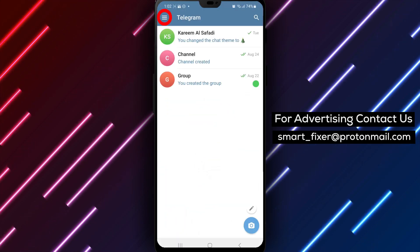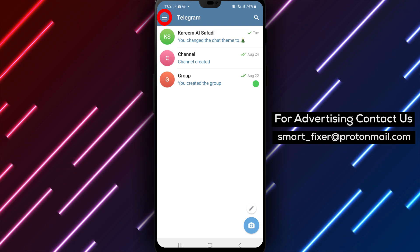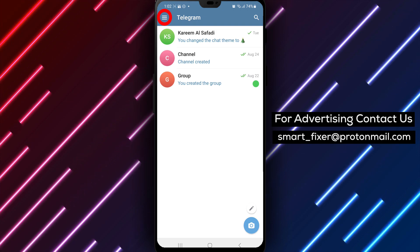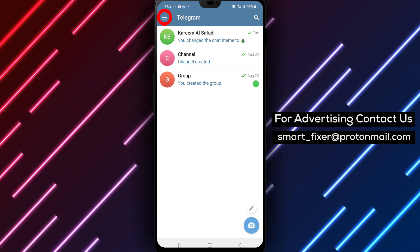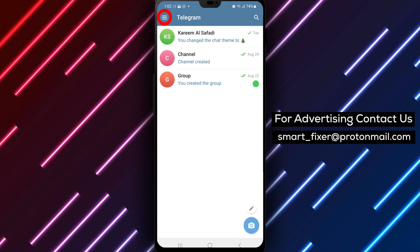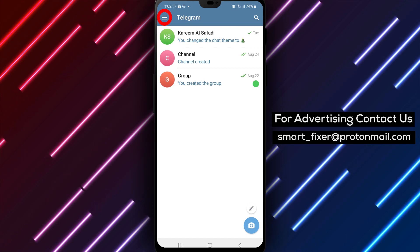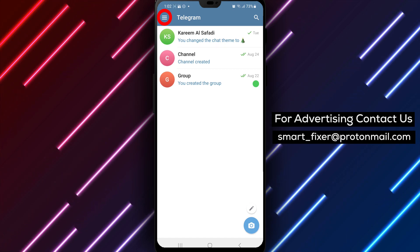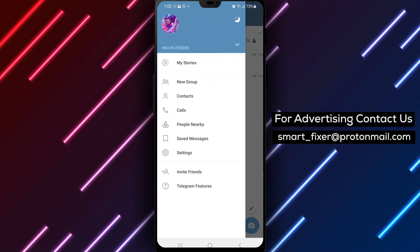Step 2. Once you're inside Telegram, look for the three stacked lines in the top left corner of the screen. Tap on them to access the main menu.